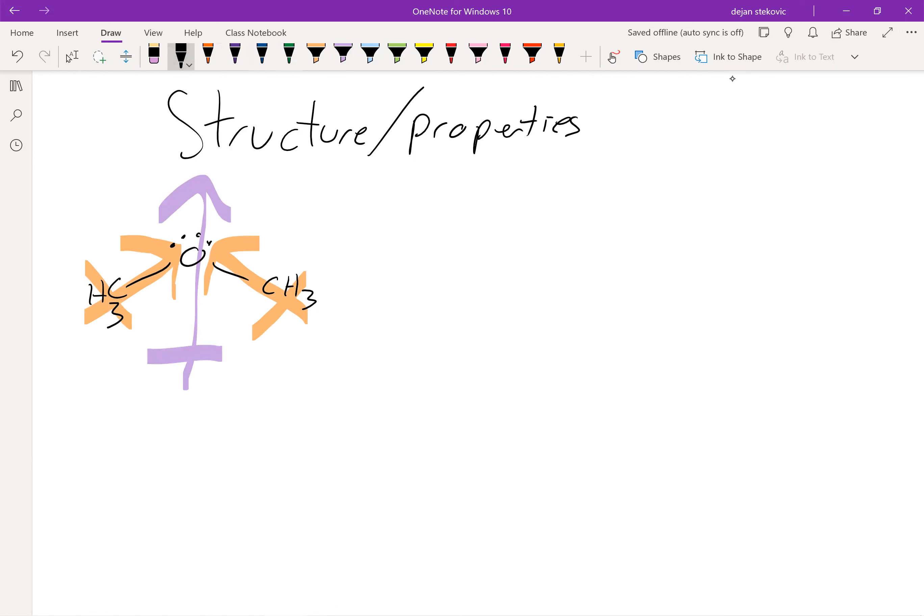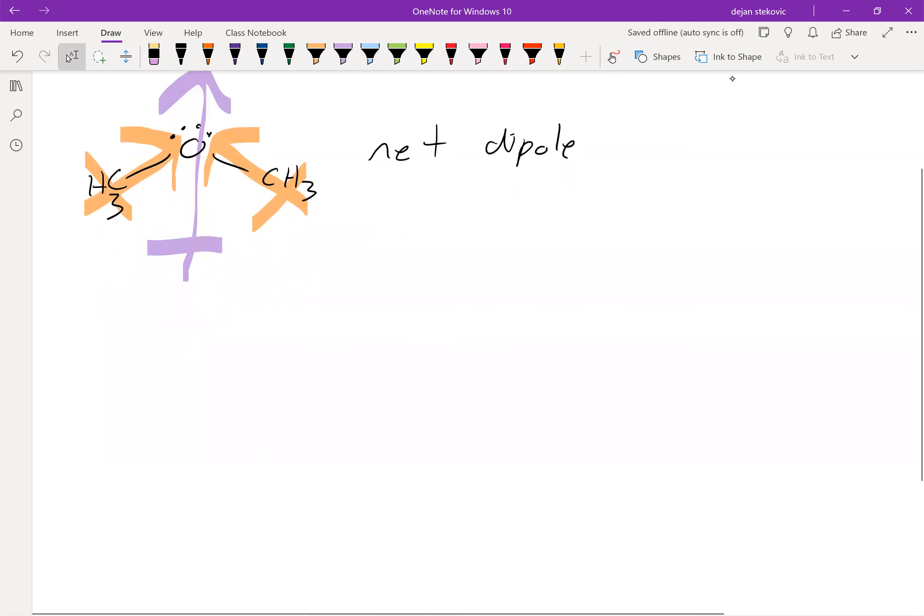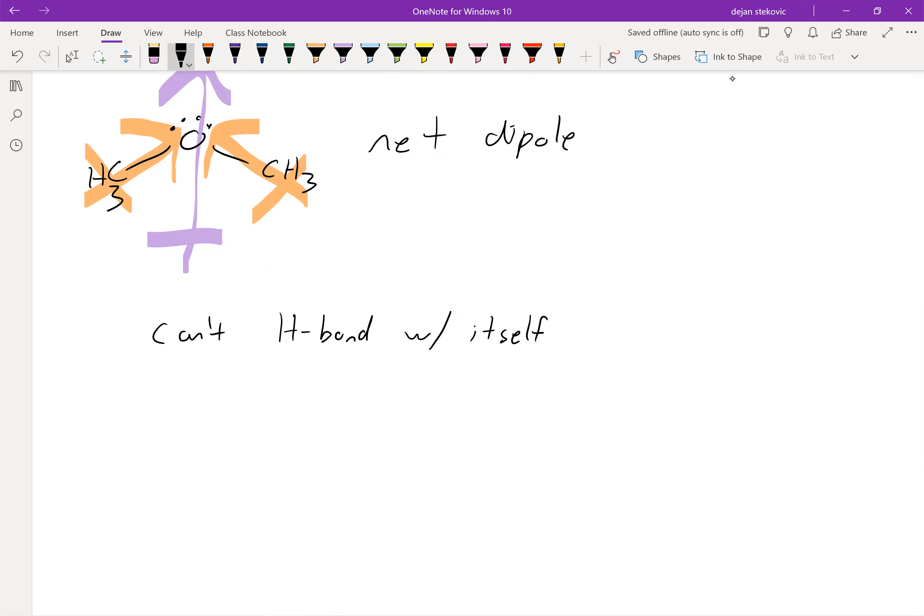So it is at least a somewhat polar molecule. It's not hugely polar, but it is at least somewhat polar. It depends on the size of your substituents. Overall, ethers can't hydrogen bond with themselves because they don't have an OH bond, but they can with other things.